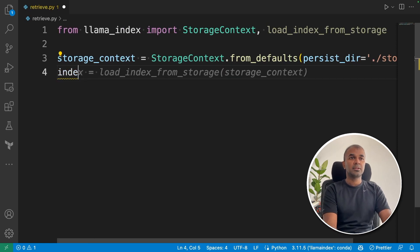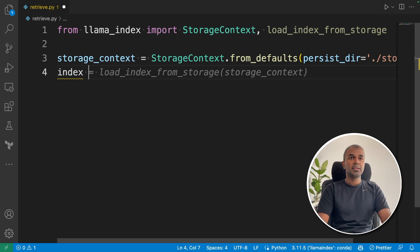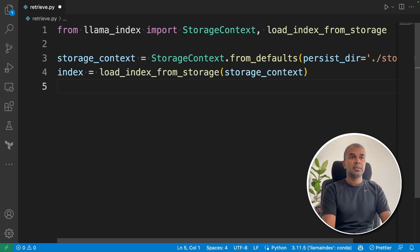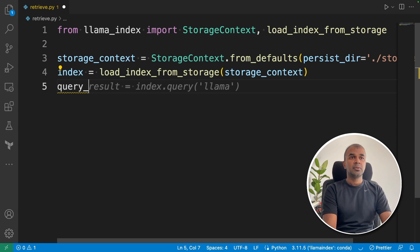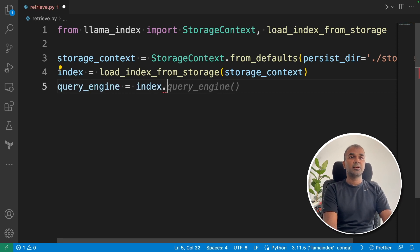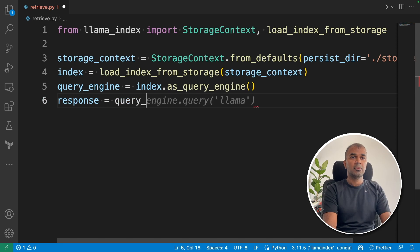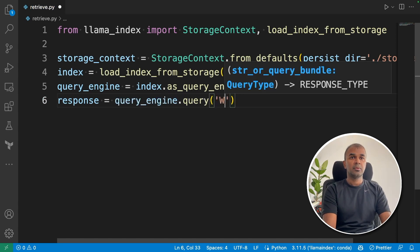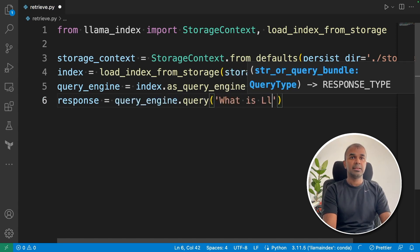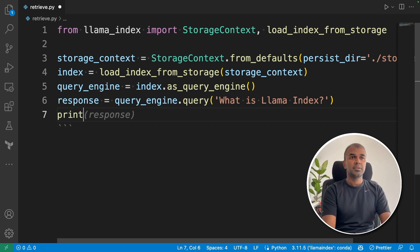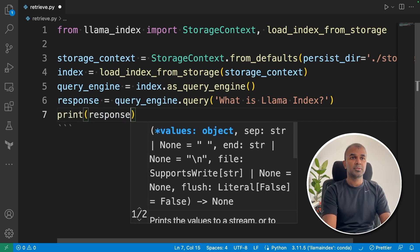Now we are going to load the index, load_index_from_storage, and then pass the storage context. Next, again, as we did, we're going to query by initializing the query engine. Next response equals query_engine.query. What is Llama index? Print response.